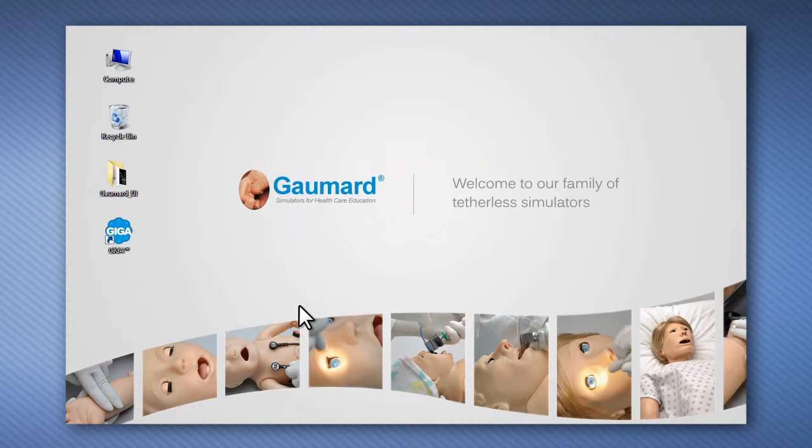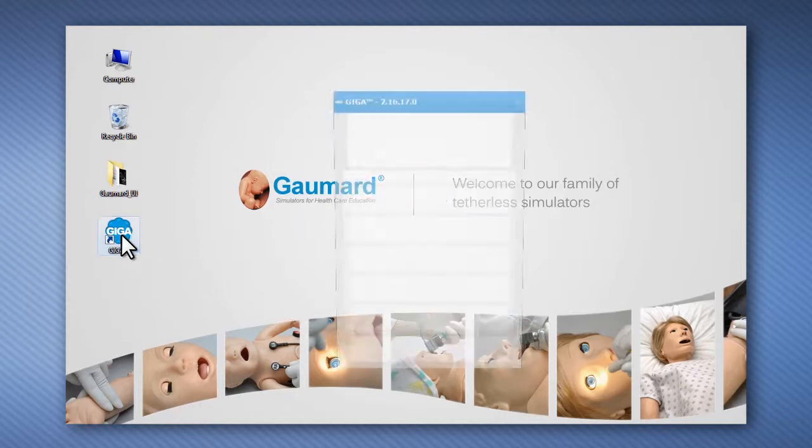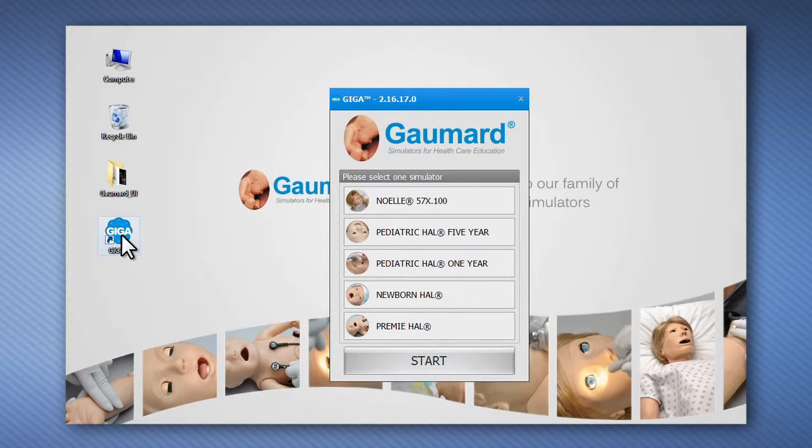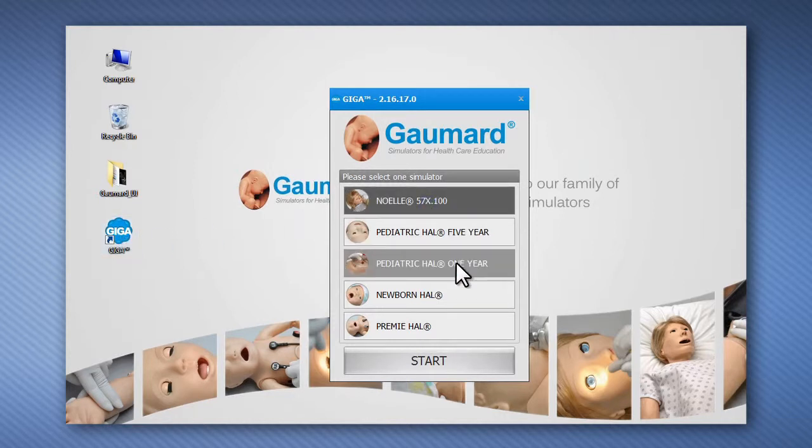The GAUMARD UI control software, used to operate the family of high fidelity GAUMARD simulators, has evolved greatly over the last six years.